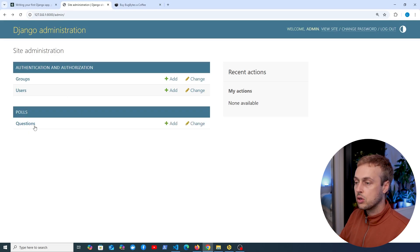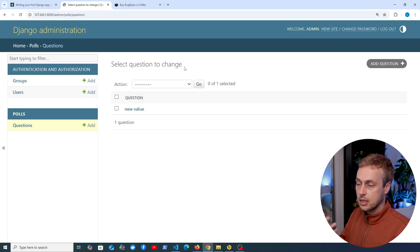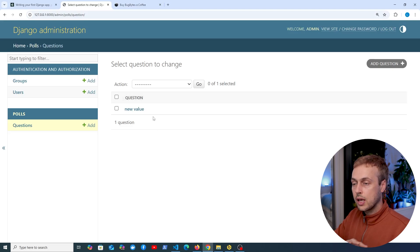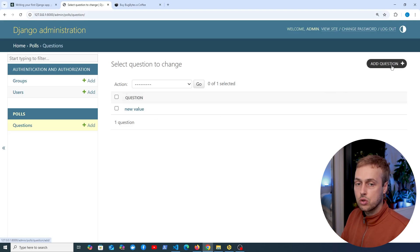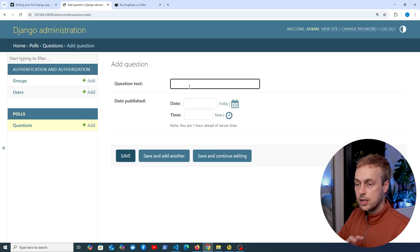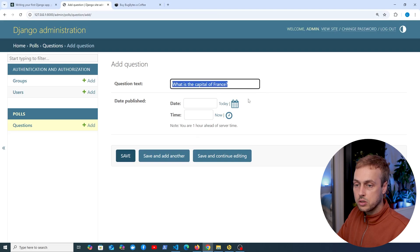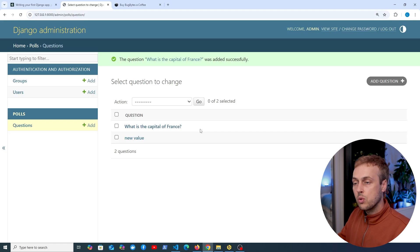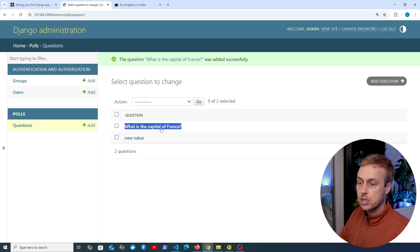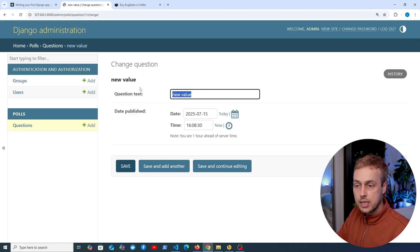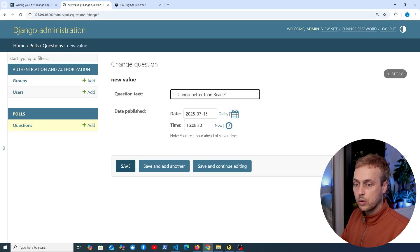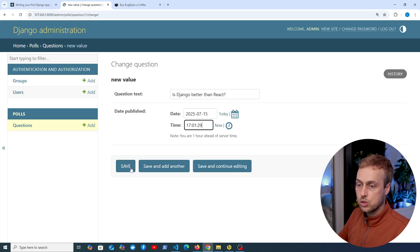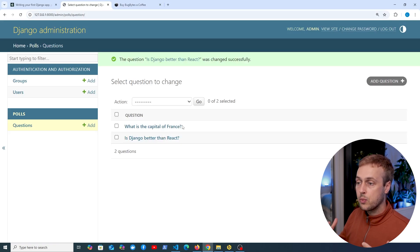Let's explore what we can do with the question model. Clicking it takes us to a list page — currently we only have a single question in the database. With the admin we can add a new question — instead of doing that via the shell as we saw in the last video, we can add one here. Let's add the question 'What is the capital of France?' and select a date time, then save it to the database. Back on the list page, we can see the new question. We can also click any question to edit existing values, for example adding 'Is Django better than React?' with the current time and saving it.